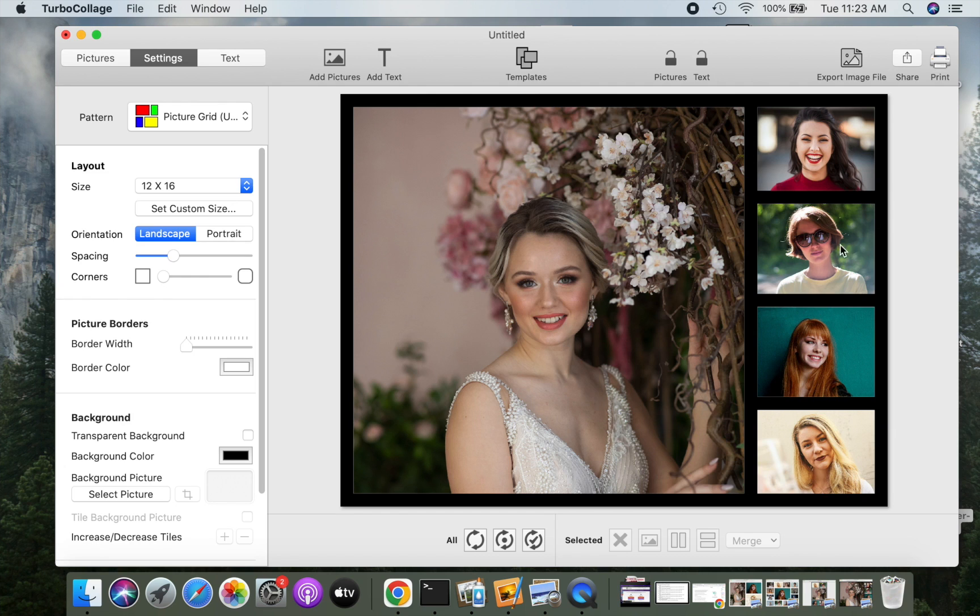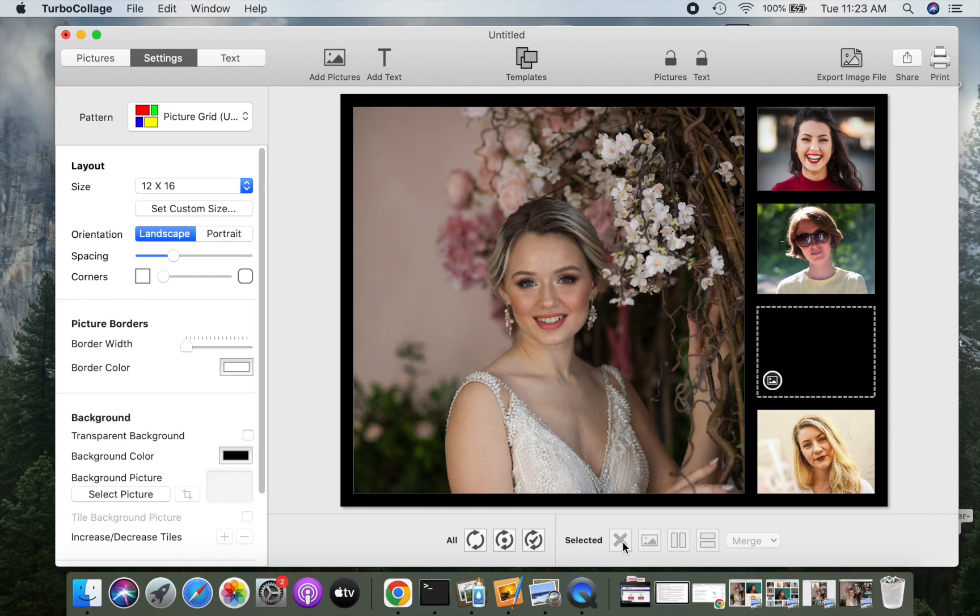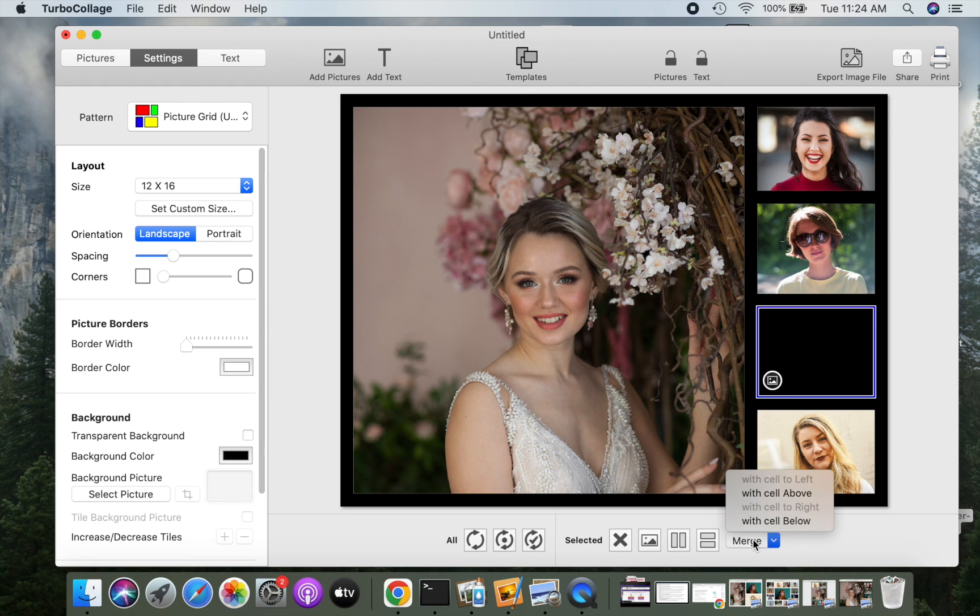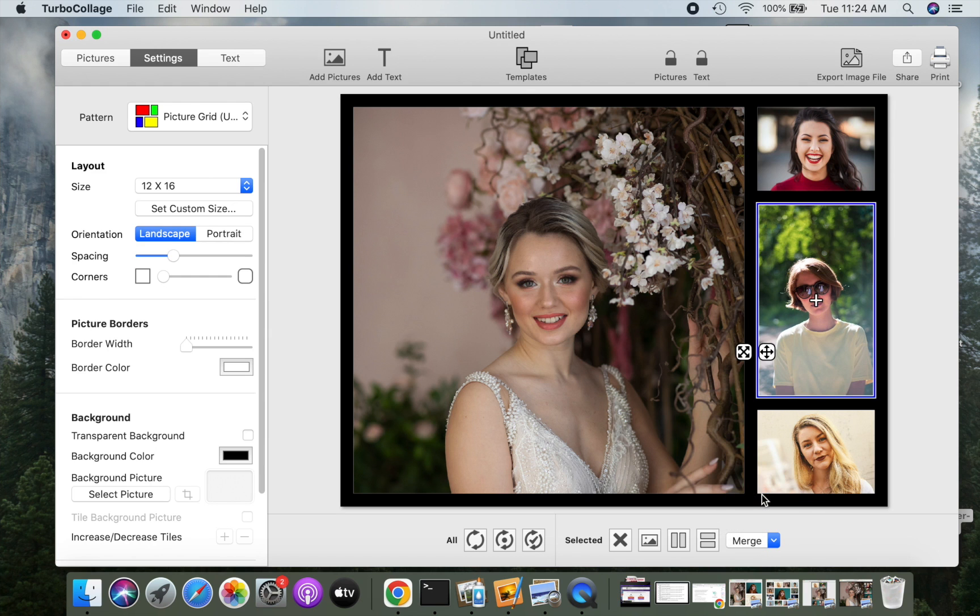Let's now see how to remove a cell. Let's say we want to remove this one. Click to select the cell. Use this control to remove the picture in the cell. Now, merge the empty cell with an adjacent cell using this control.